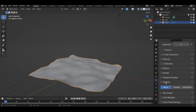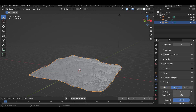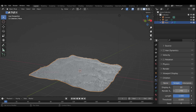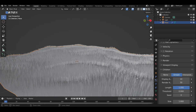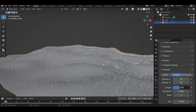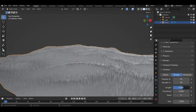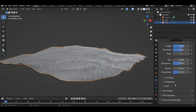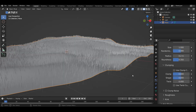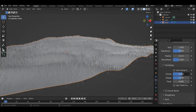Scroll down to Children and change from Normal to Simple. Change the render display to approximately 30. Play with the length and threshold — the threshold value gives randomness to each particle. Open the Clumping section and give it a negative value, which will clump the bottom of the particles.